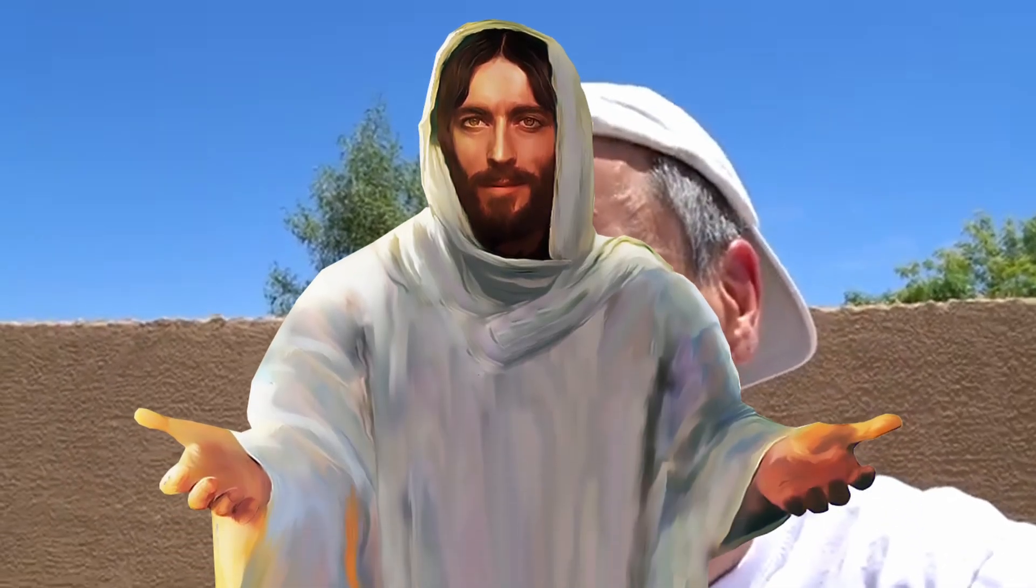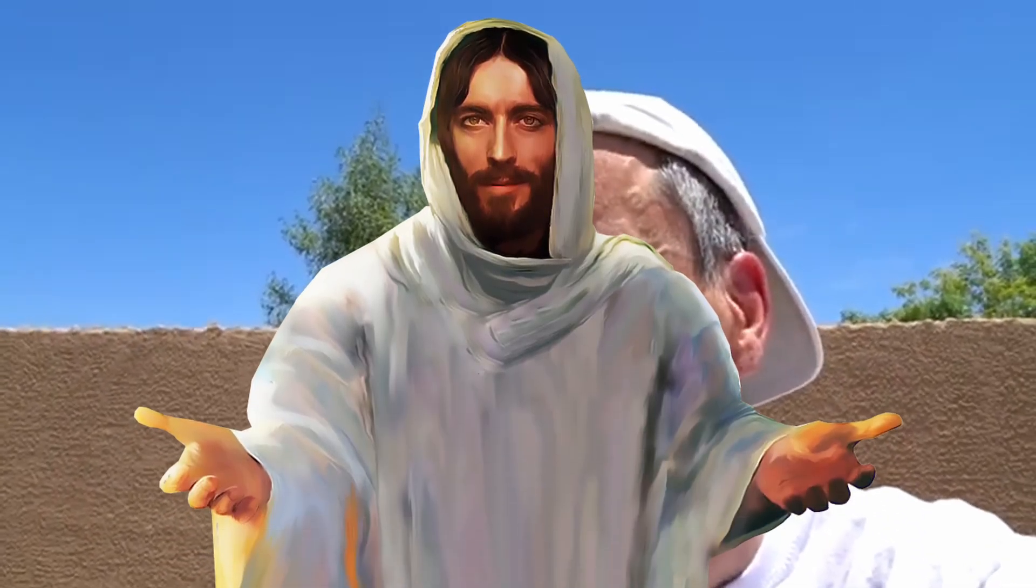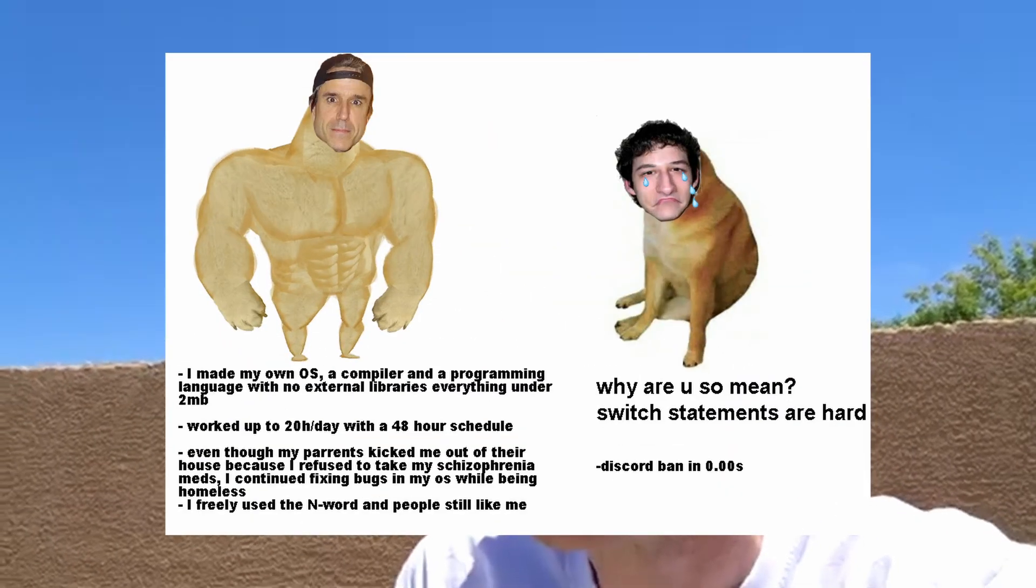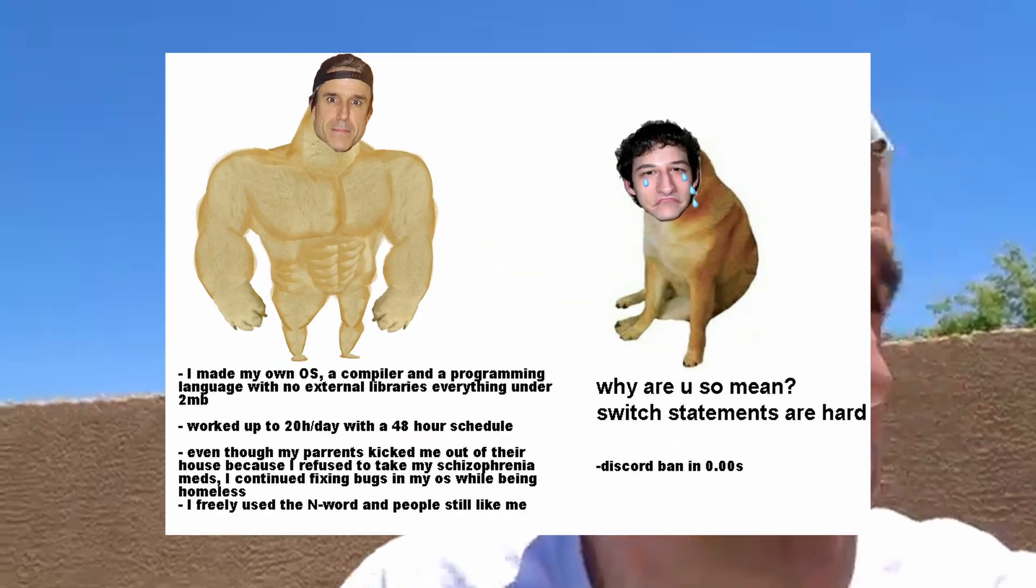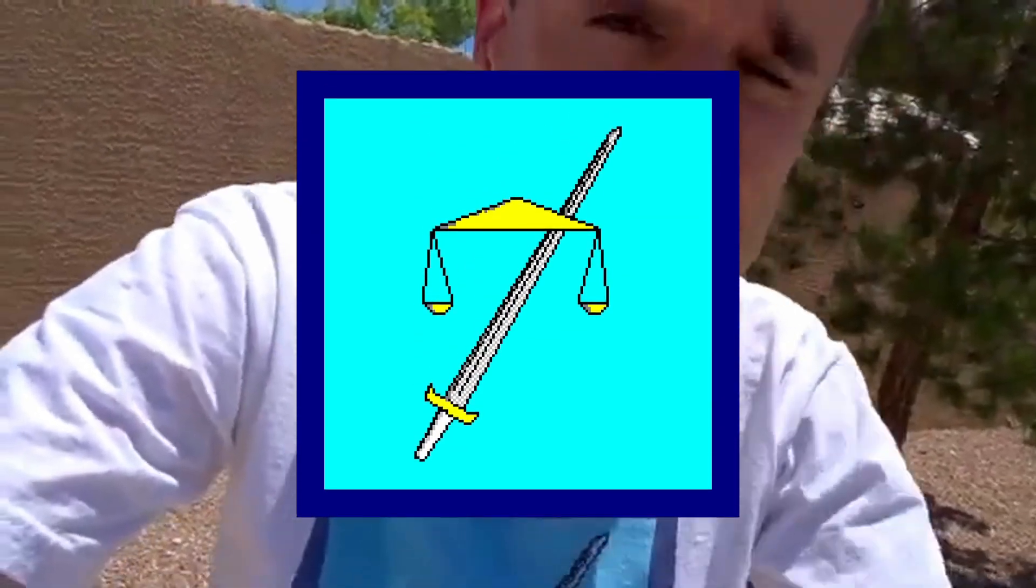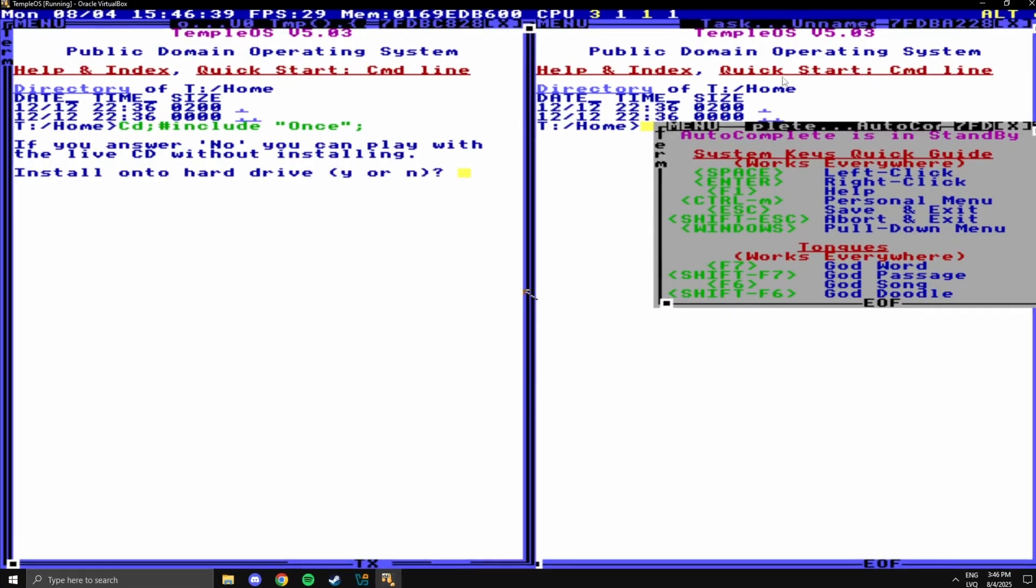He also believed that God wanted him to build his operating system, hence the name TempleOS. His whole life and story have become quite big memes, but I wanted to try out TempleOS for myself to see what it really is about.